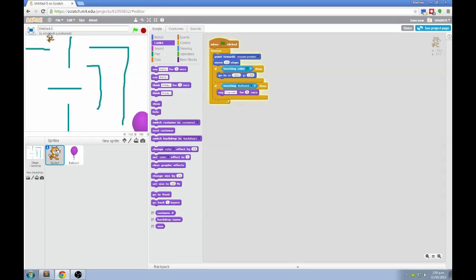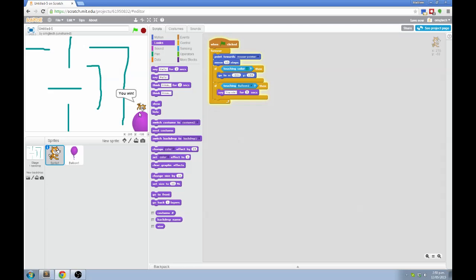Let's try that out. You can go around the maze. If you touch the walls, you go back to the start. But if you manage to get to the balloon, the cat says, you win for five seconds. Cool.